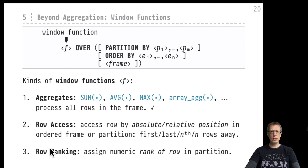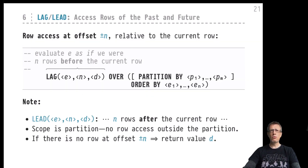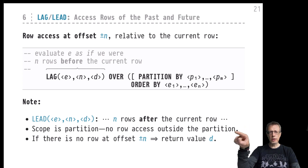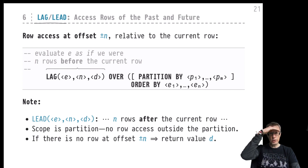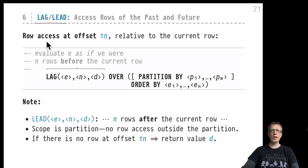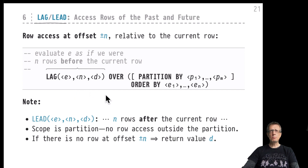Let's jump into the first window functions that support row access relative to the current row. Window functions are evaluated current row by current row. The functions LAG and LEAD allow us to look behind the current row — that's the task of the LAG function — and to look in front of the current row — that's the LEAD function. LAG and LEAD are a pair of sister functions that come together and act very similarly.